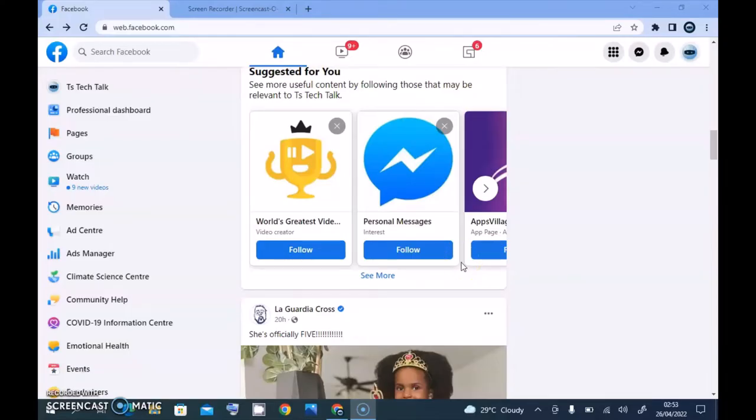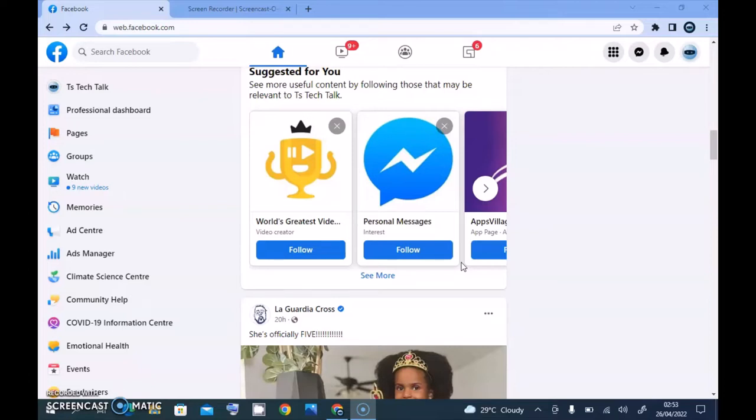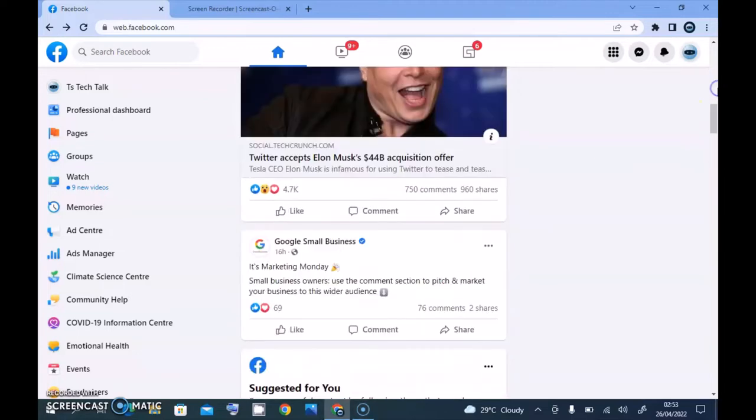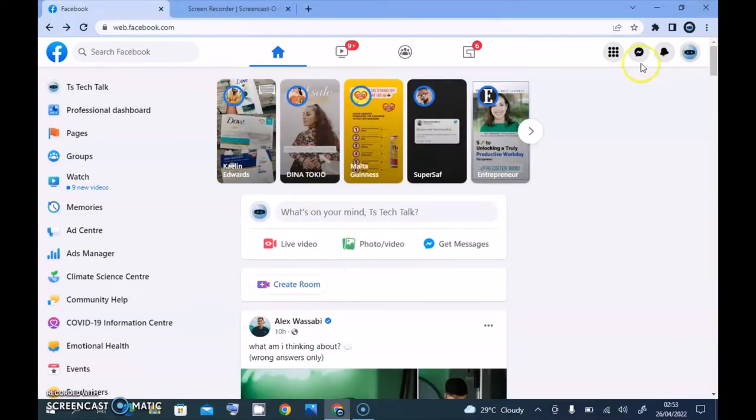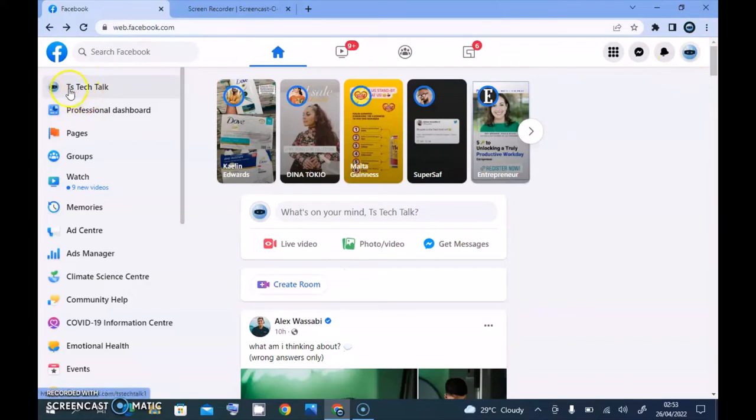Hello guys, welcome to today's video by Trustanly. This is a TS Tech Talk video, and today I'm going to show you how to upload a story on your Facebook page. I'm currently on my Facebook page, you can see it says TS Tech Talk right there.